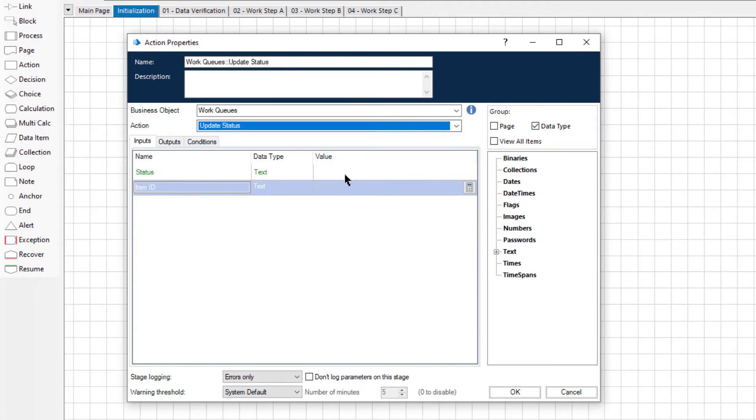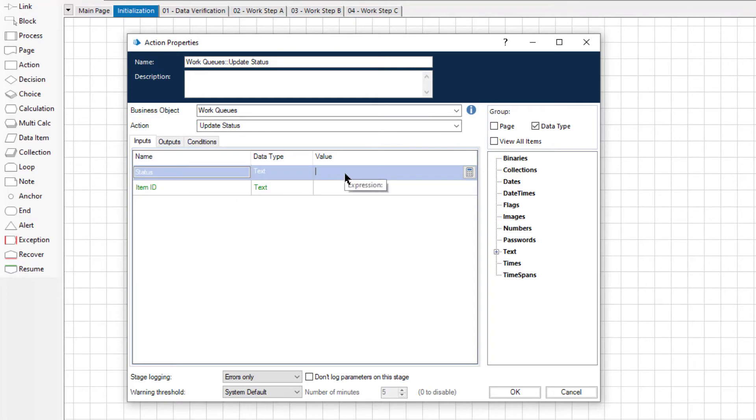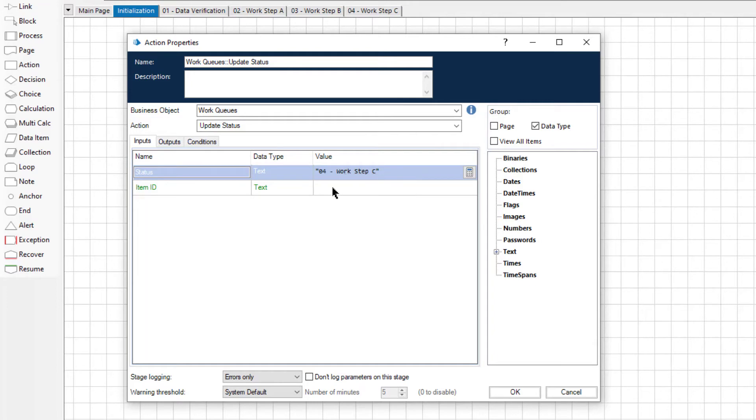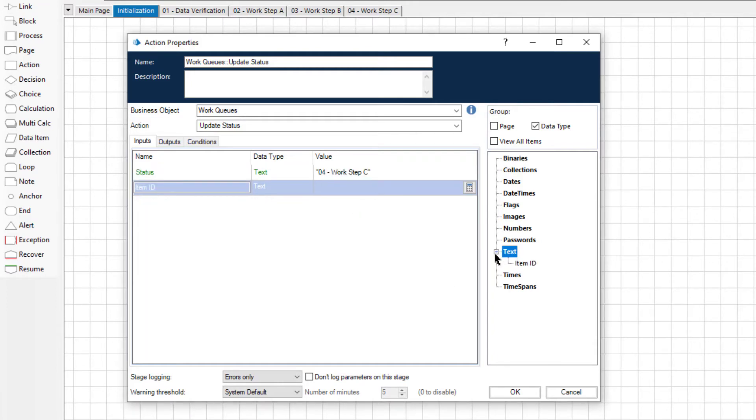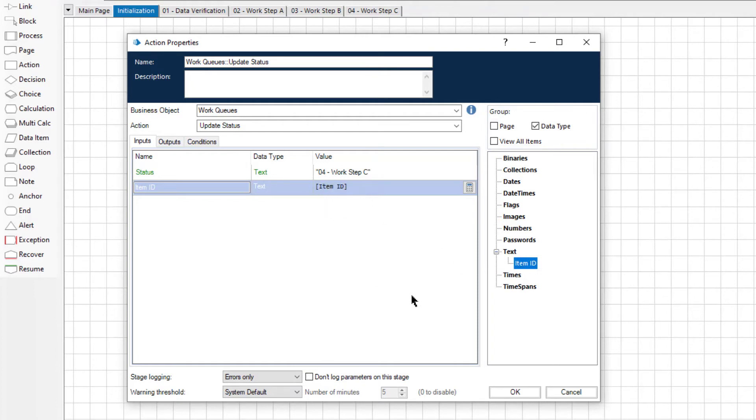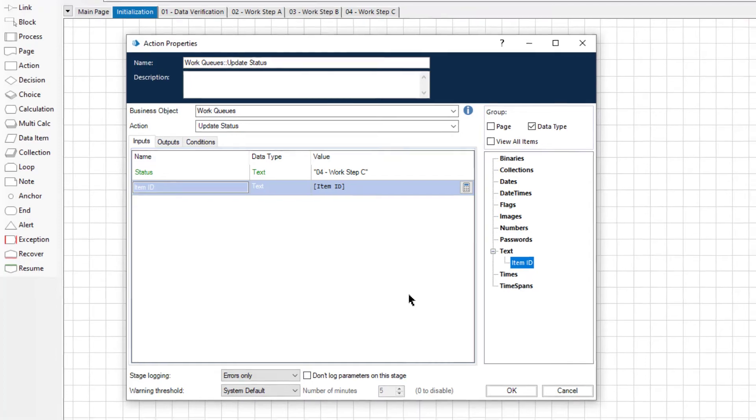Set the status input parameter to be the status that you want to update the work queue item with. Then set the item ID input parameter to be the item ID for the work queue item you wish to assign a status change. Click OK.